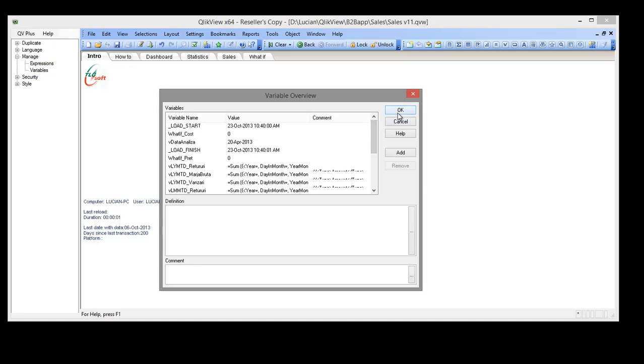So we cleaned up the variables in a couple of minutes using QV+. Thank you for watching.